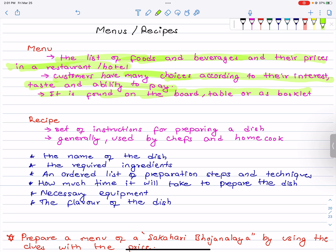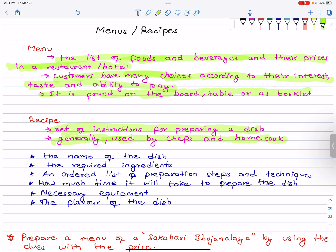Okay, recipe. What is a recipe? A recipe is a set of instructions for preparing a dish — instructions on how to make food. It is generally used by chefs and home cooks.